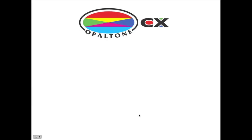For further information, please visit opaltone.com. Thank you.